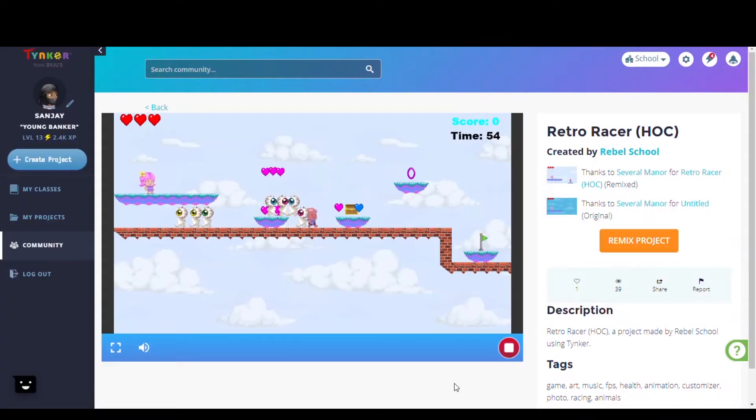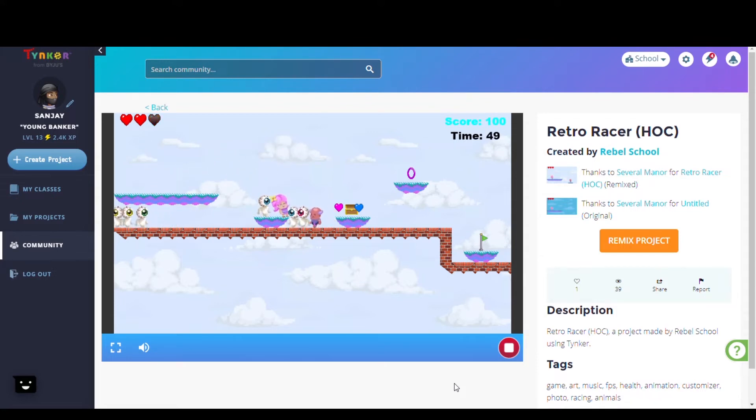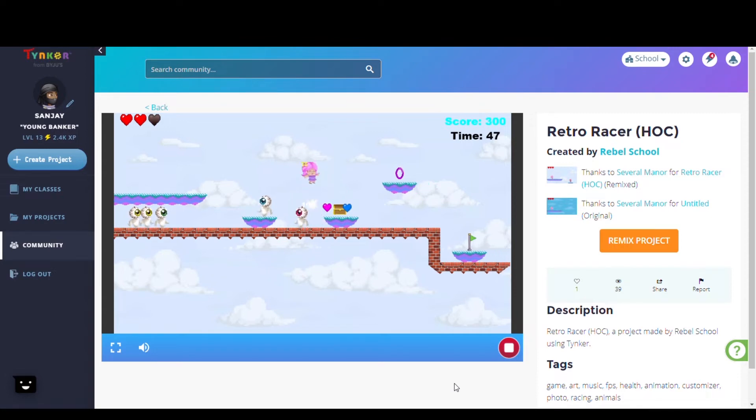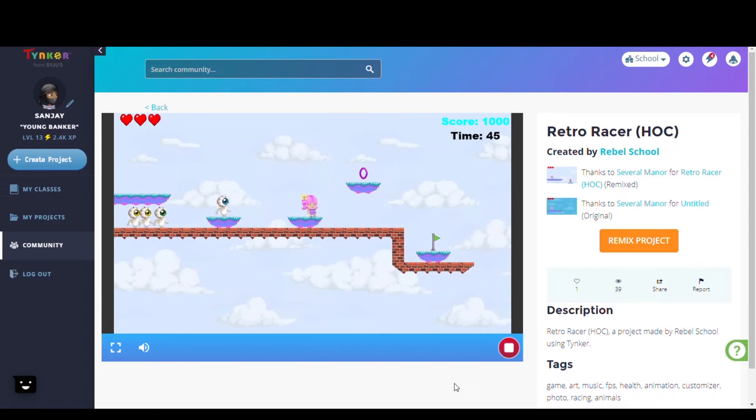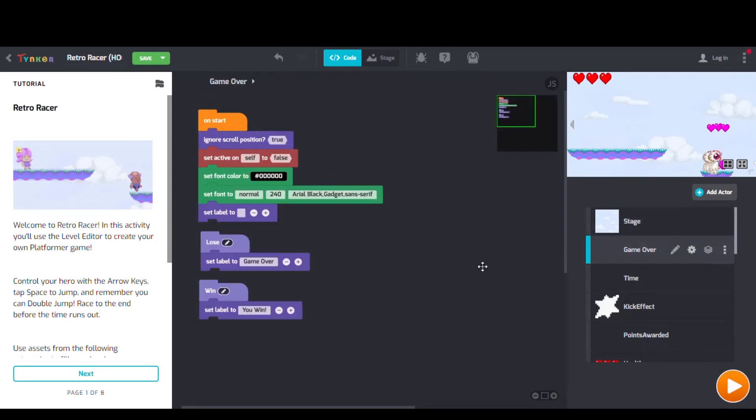Next we have Retro Racer, Hour of Code by Rebelschool. Checking out their code we can see Set Label To blocks, Start Physics blocks, and Ignore Scroll Position blocks too.